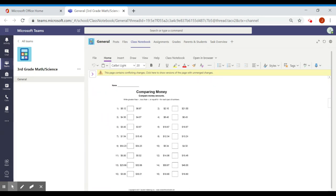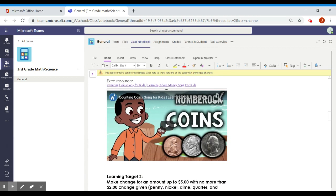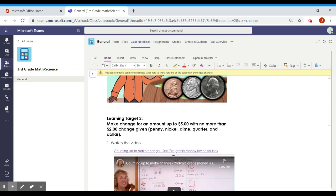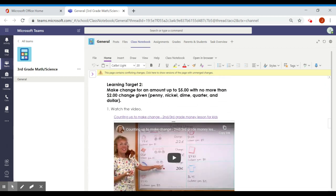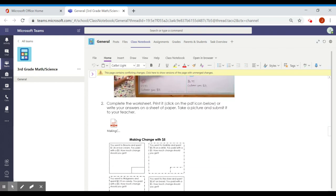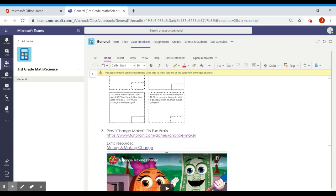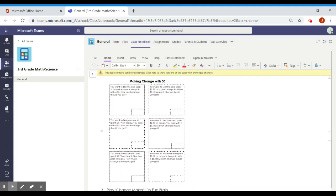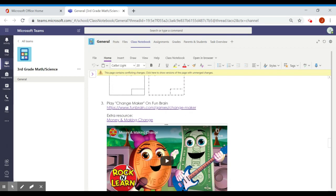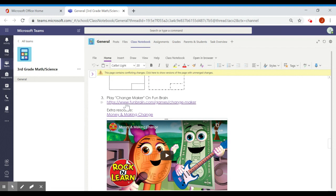On your next day, or maybe even on the same day, you can continue on to learning target number two. You can see here that learning target number two is making change for an amount of up to $5. We have a lesson video, a worksheet, which you can print or write down your answers. Make sure you show your work. And then you have step three, to play a game, an extra song about money and making change. I hope you like it.